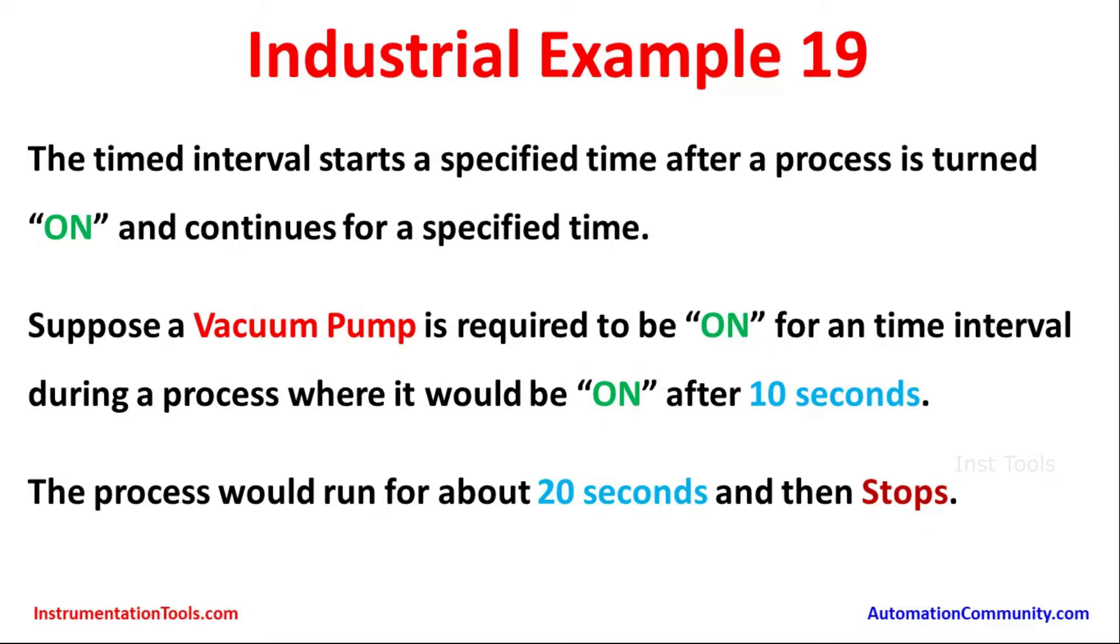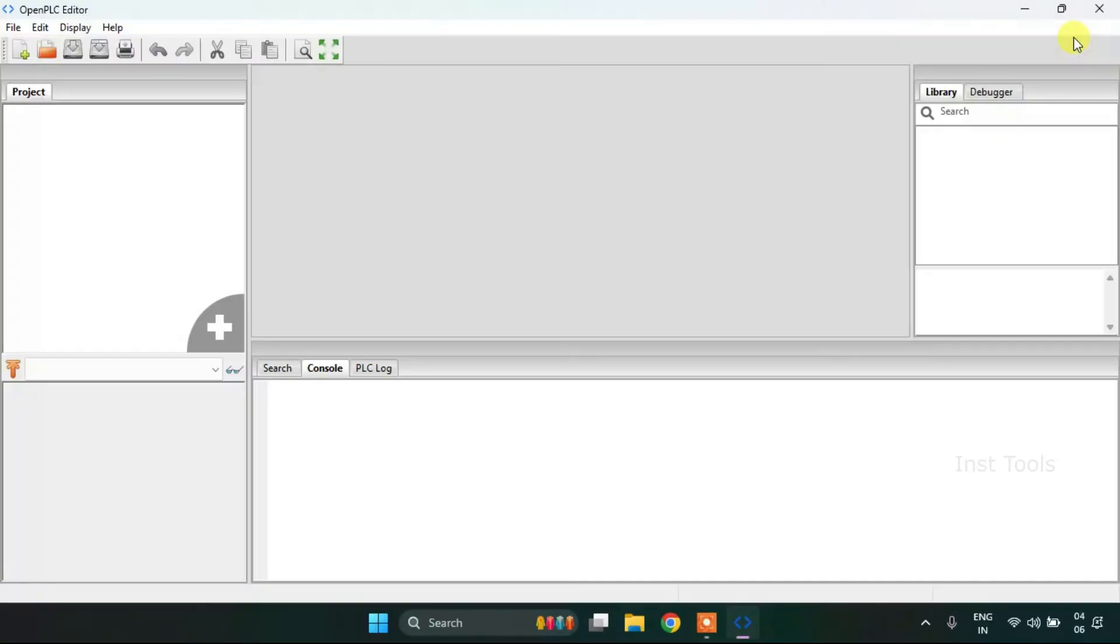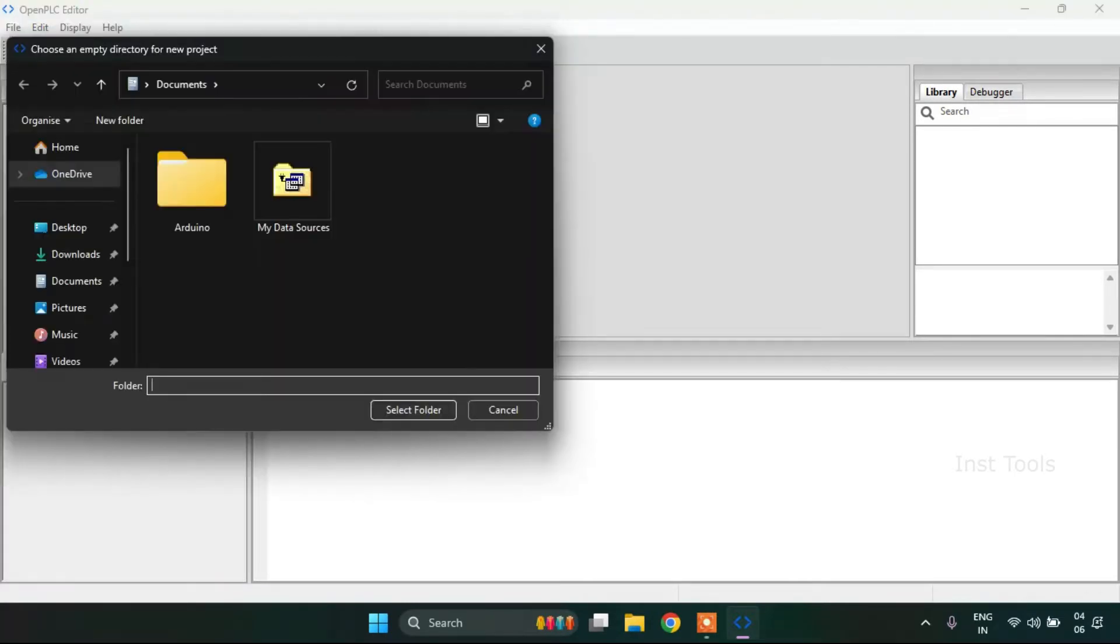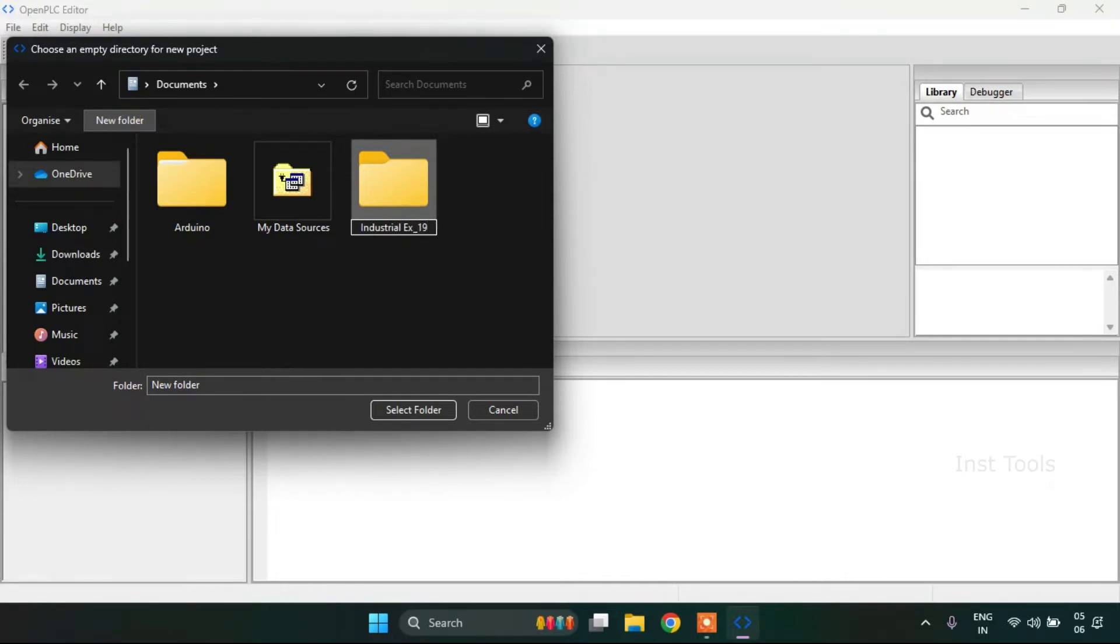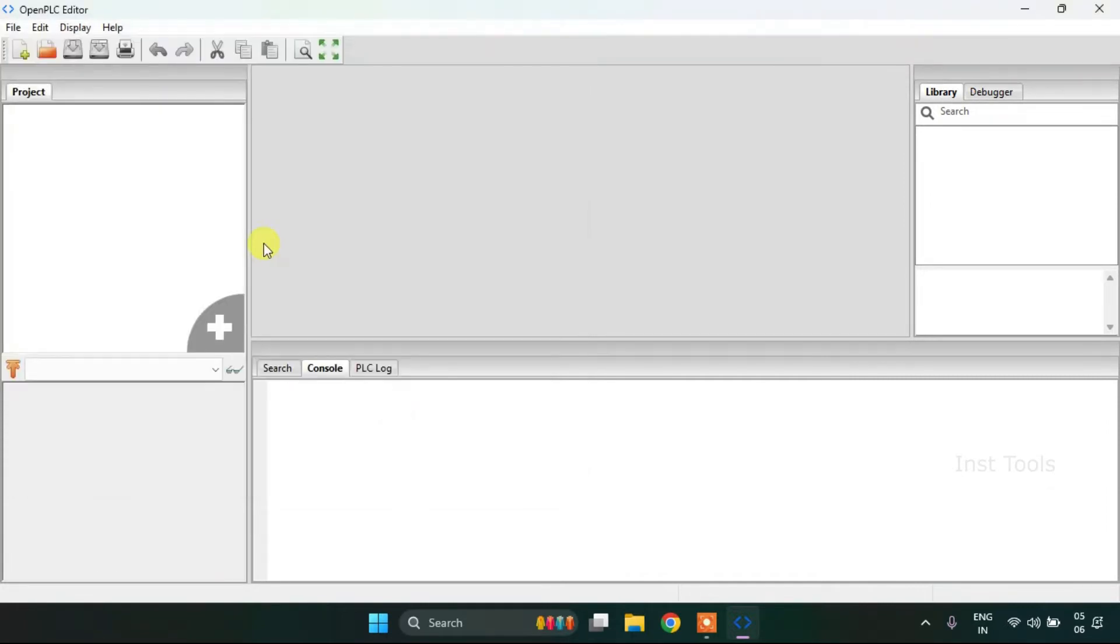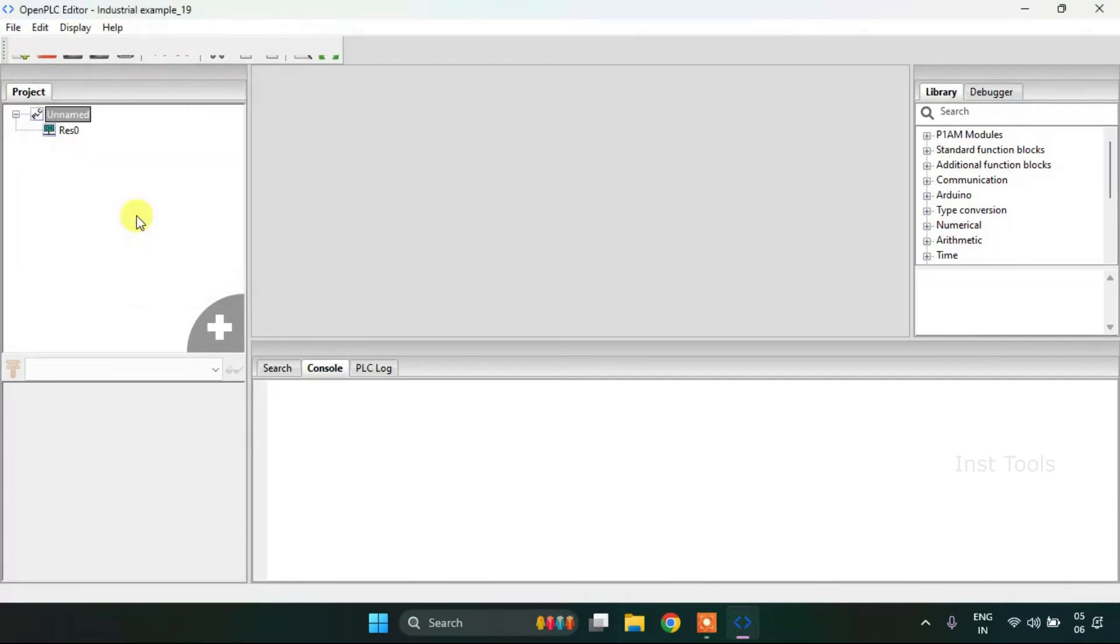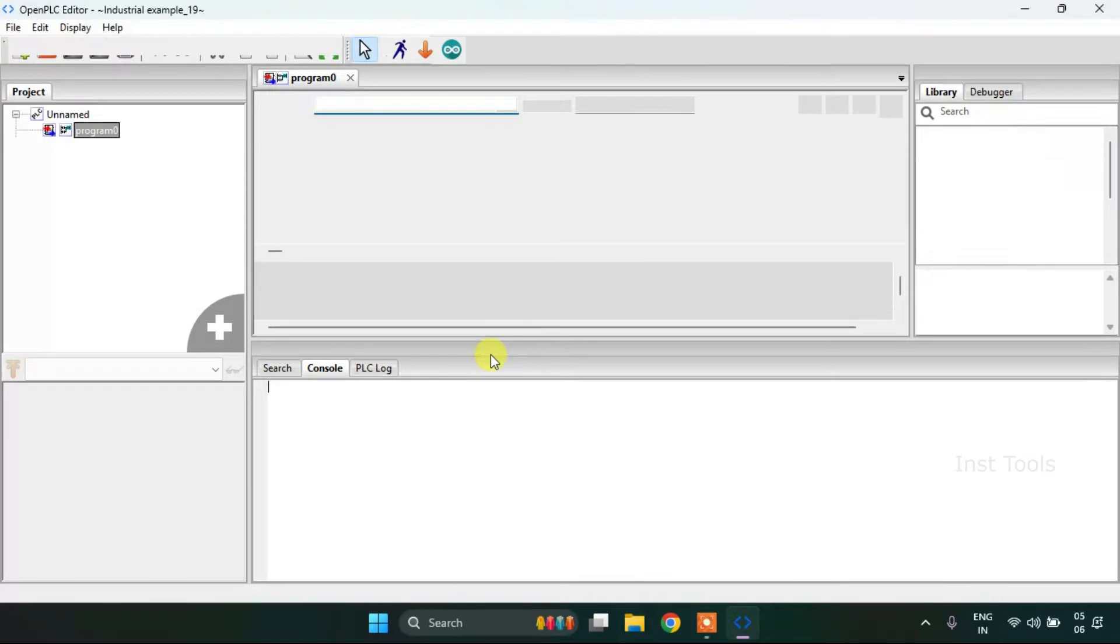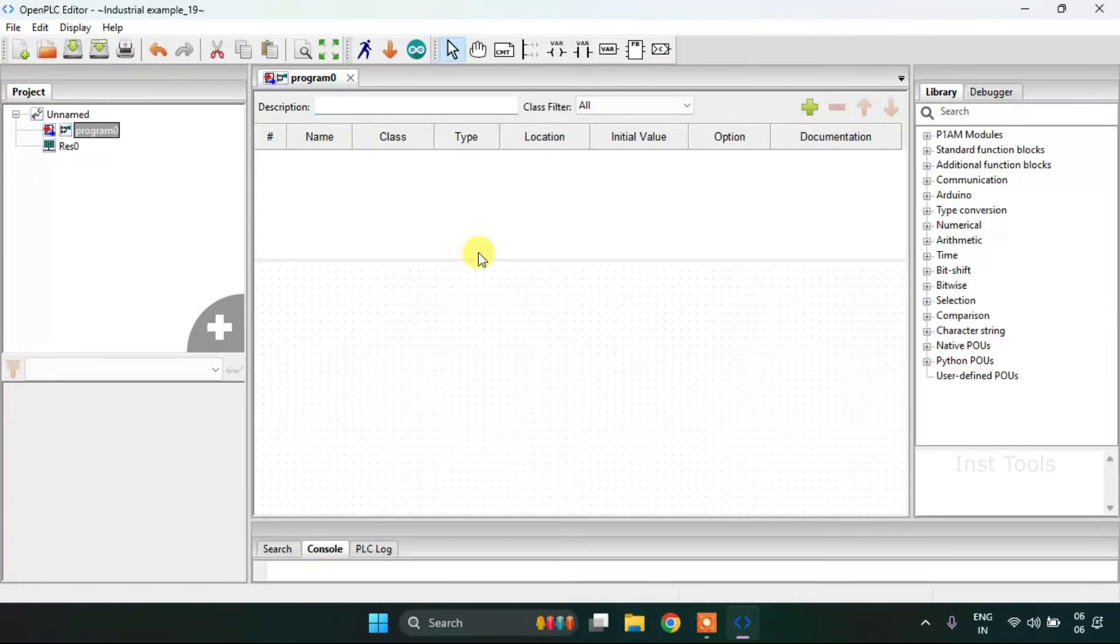Let's head over to the OpenPLC editor and construct the ladder diagram for the given problem. First of all I will press Control N and then after I will click onto the new folder. Then I will change the name of the folder as Industrial Example 19. I will select the folder. Then I'm going to change the language to ladder diagram.